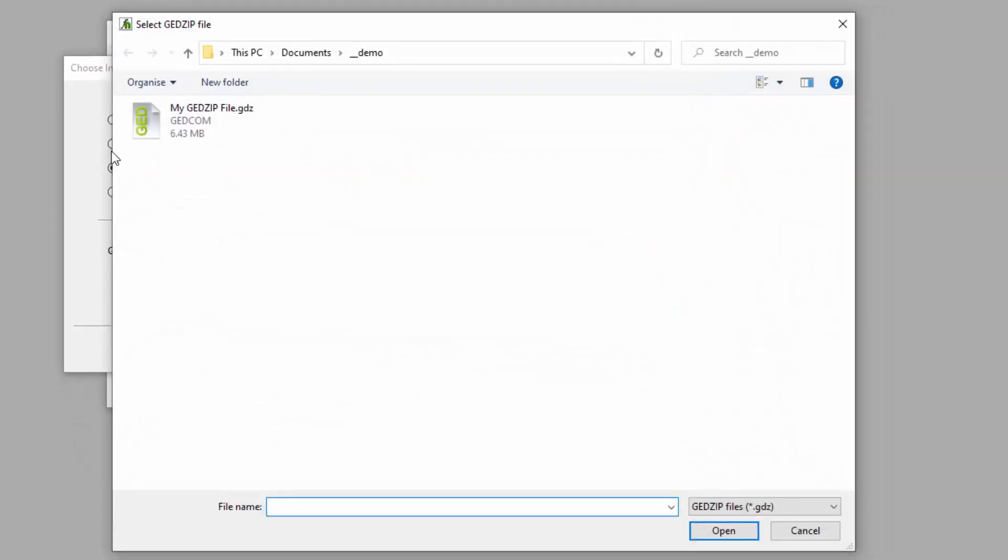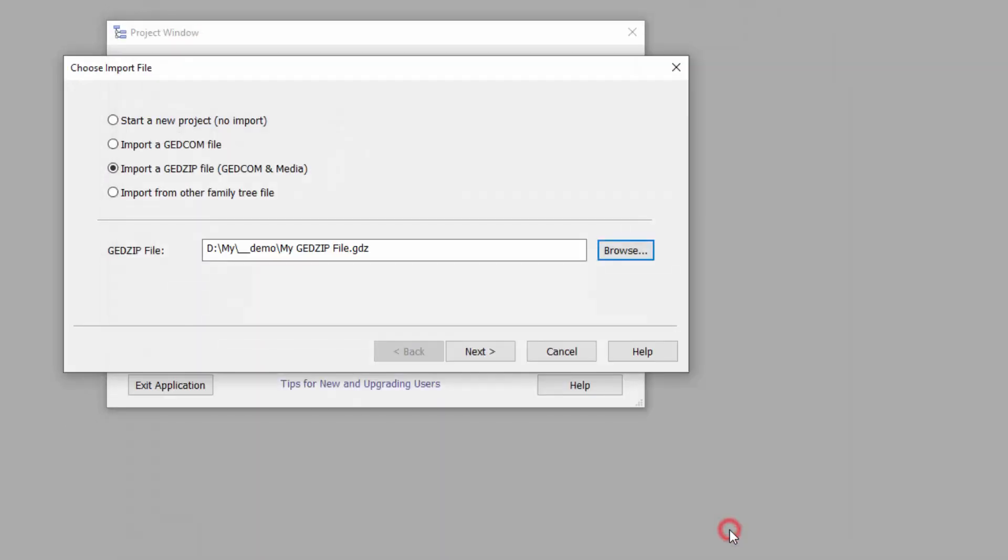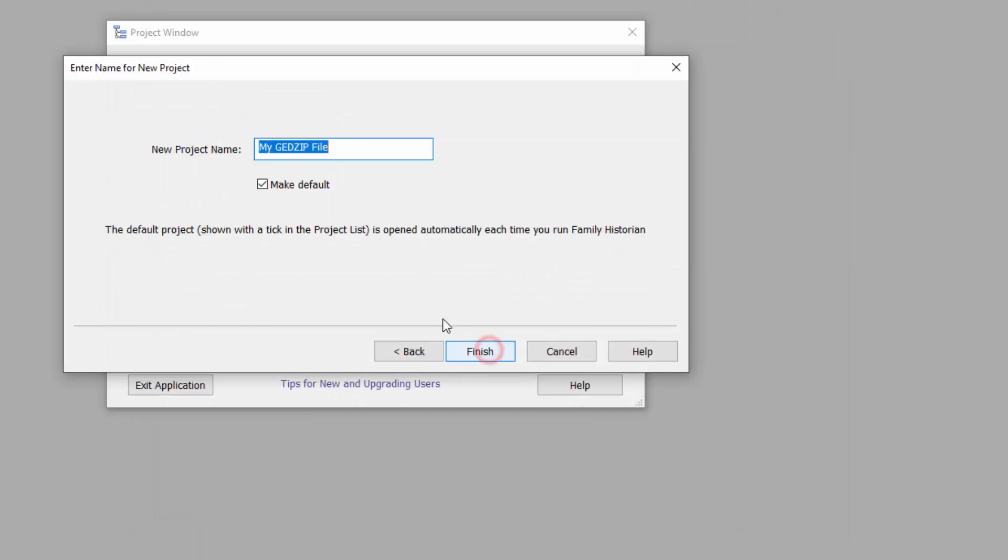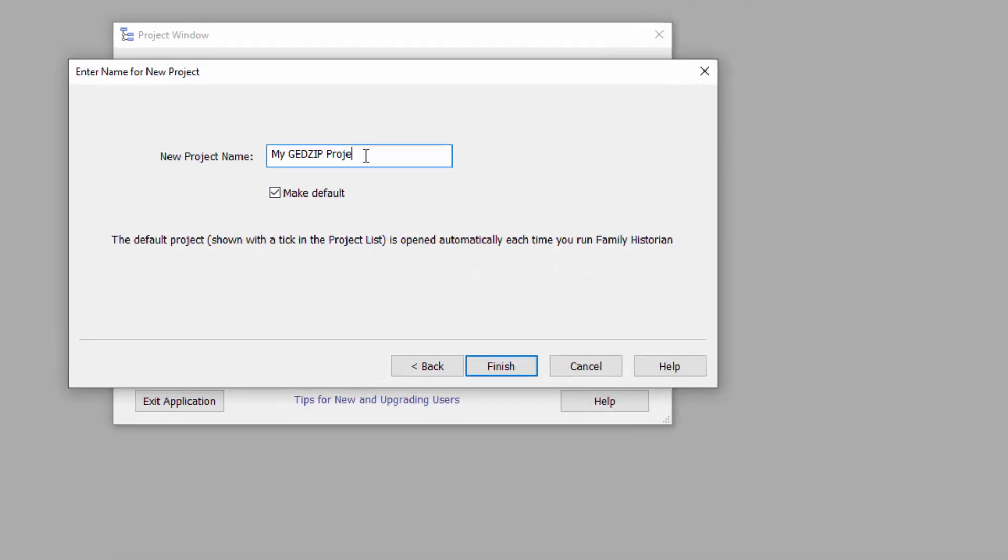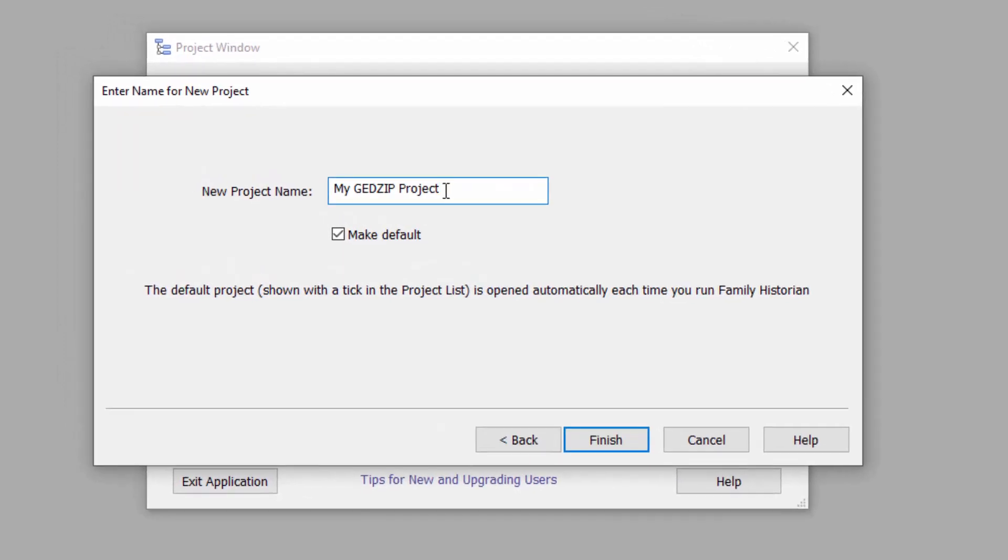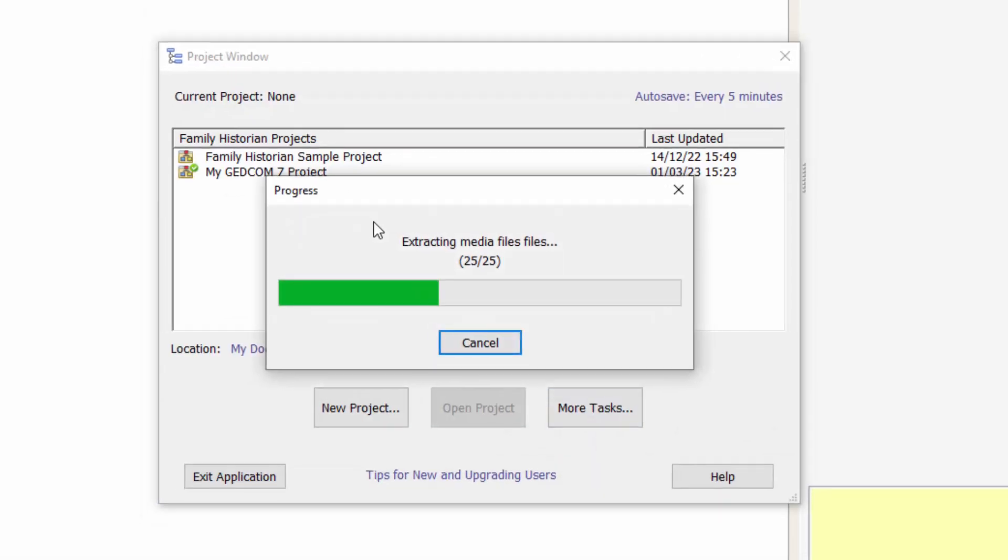So I'll click Browse. I'll select the GEDZIP file that I've just exported and I'll give my new project an appropriate name. Click Finish.